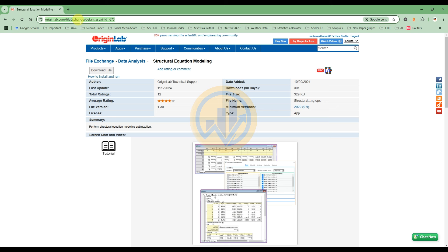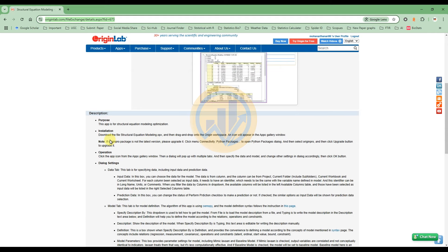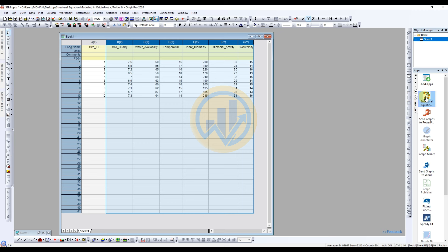The post link is also mentioned in this video's description box. This tool is for analyzing structural equation modeling in OriginPro software. To download: log in to your account, click the download file, follow the installation method, then drag and drop the file into the OriginPro workspace. An icon will appear in the Apps Gallery window.